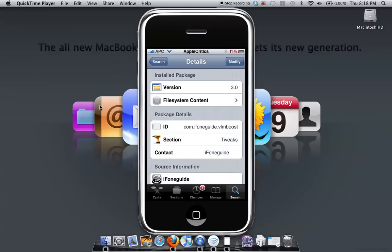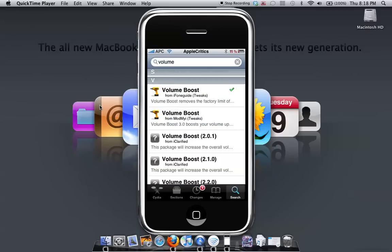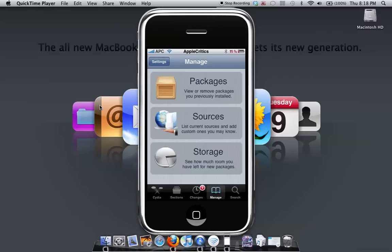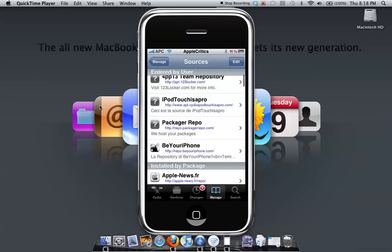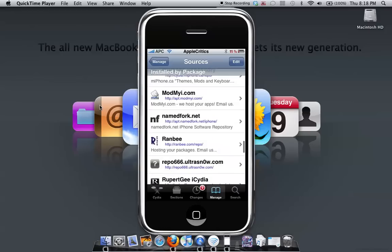I'll show you what source it is. Let's go into sources - it is Cydia.